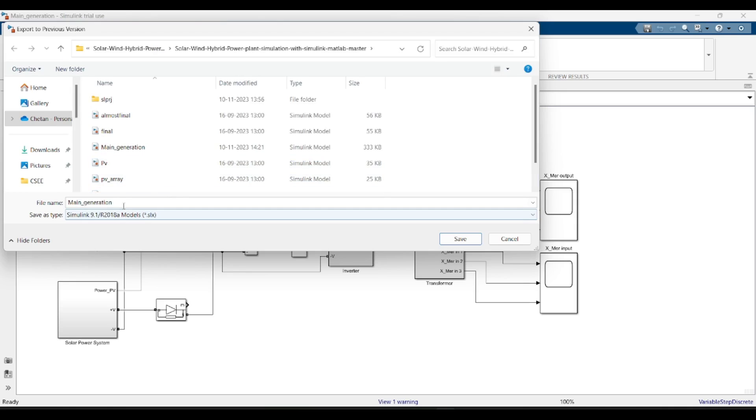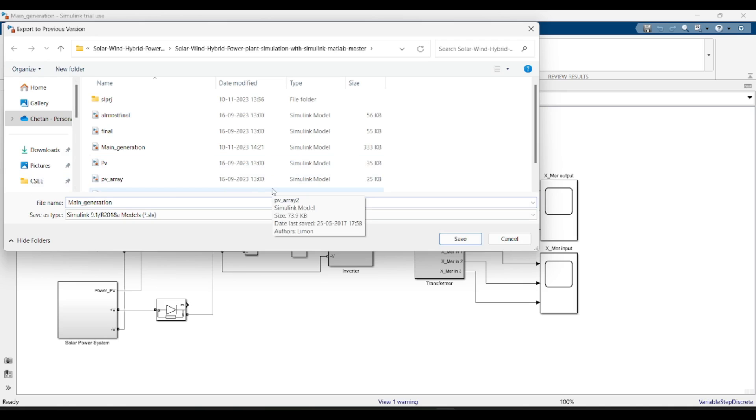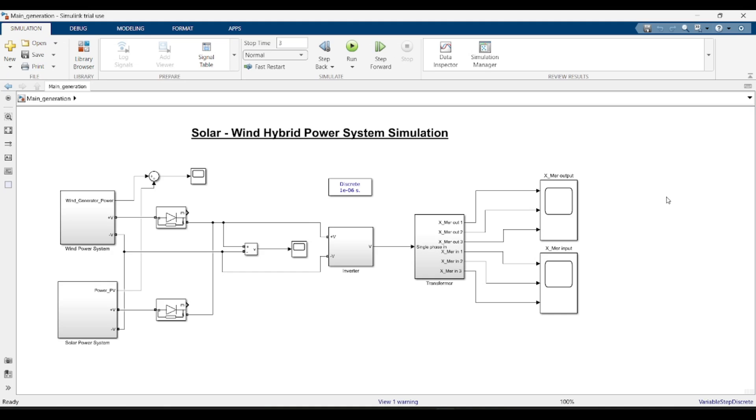Then save this file and then tell your friend to share this older SLX file to you. Then you can easily open the previous version SLX file in your older version MATLAB Simulink.